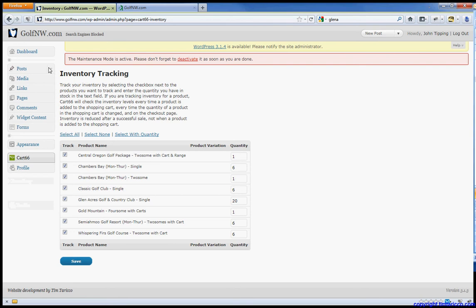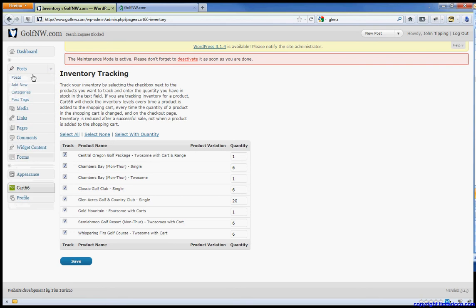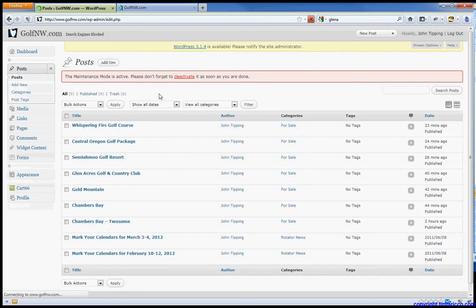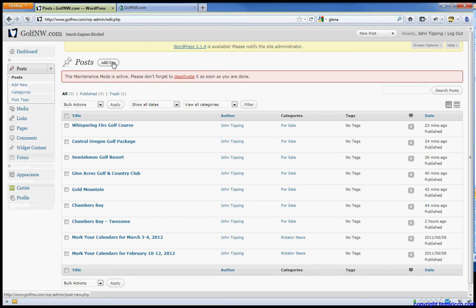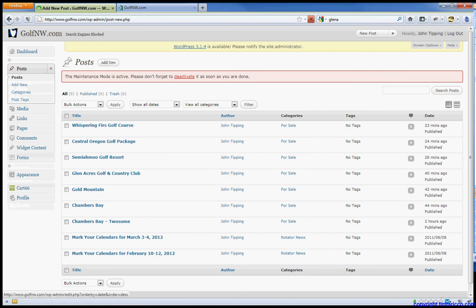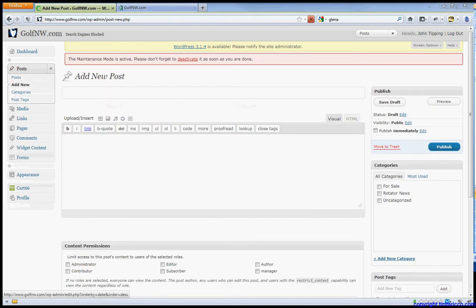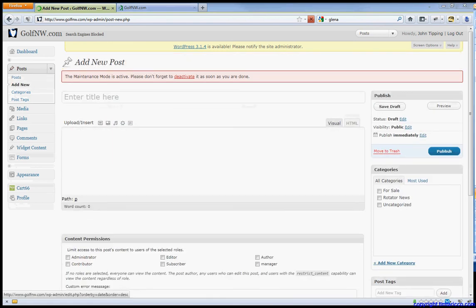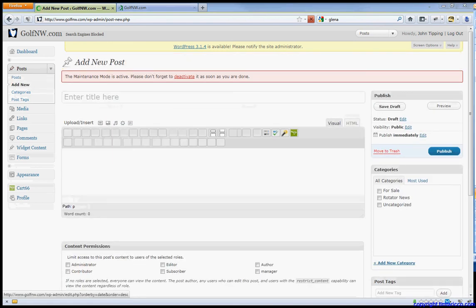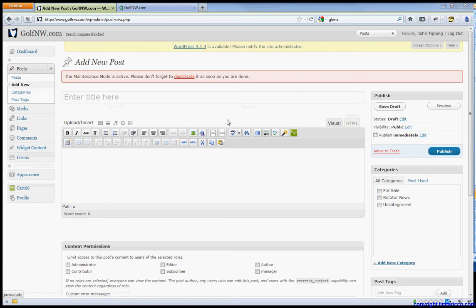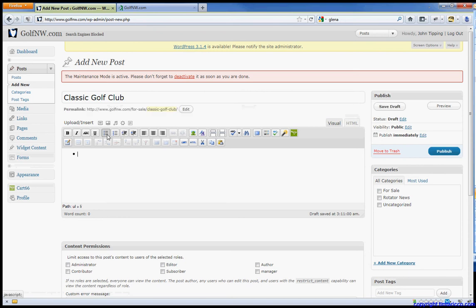Now we need to go to Posts. Click Posts so we can add the description and whatnot. So we'll click Add New. I'm going to copy and paste again from my Word document. Name it Classic Golf Club. I'm going to use a bulleted list. Classic Golf Club.